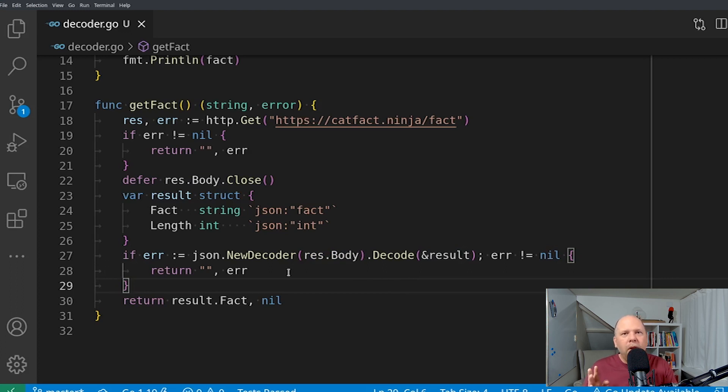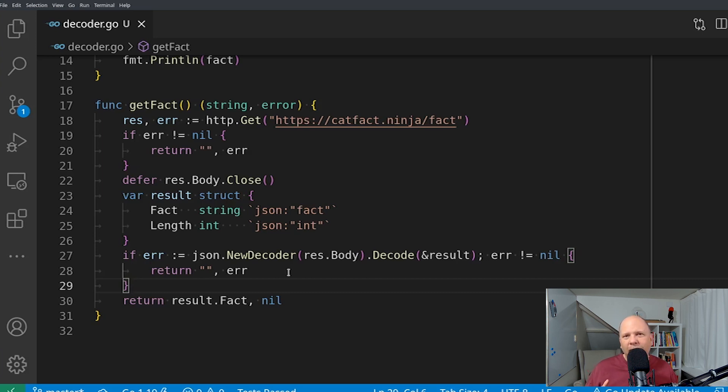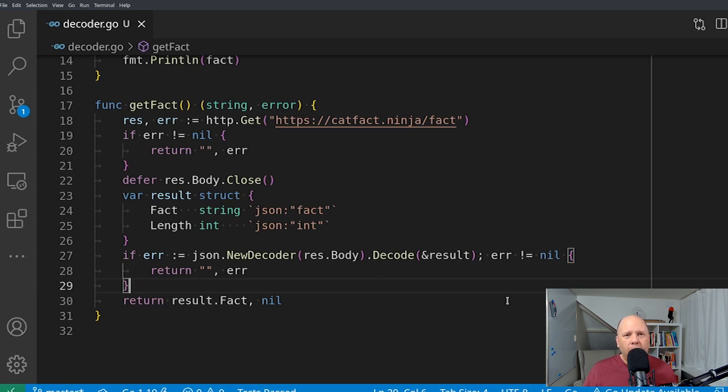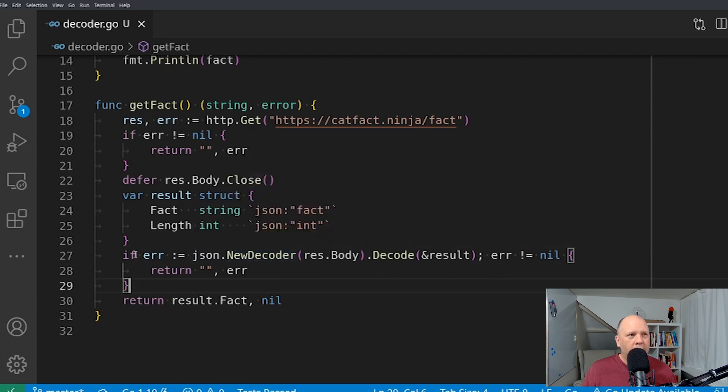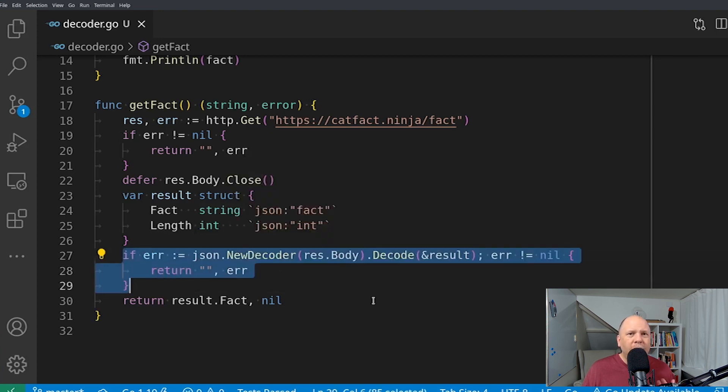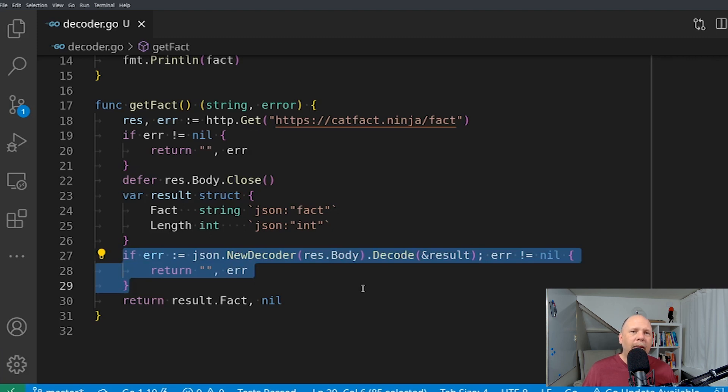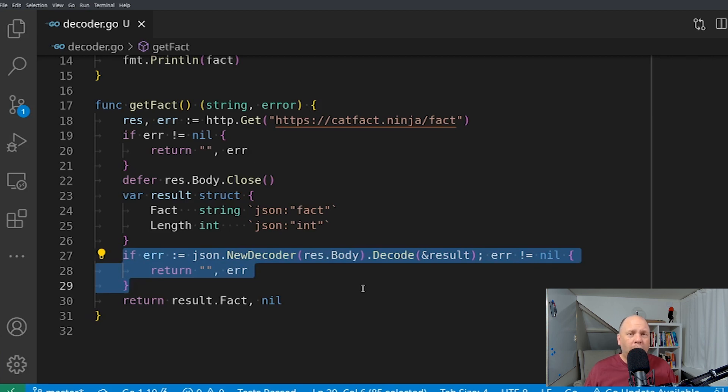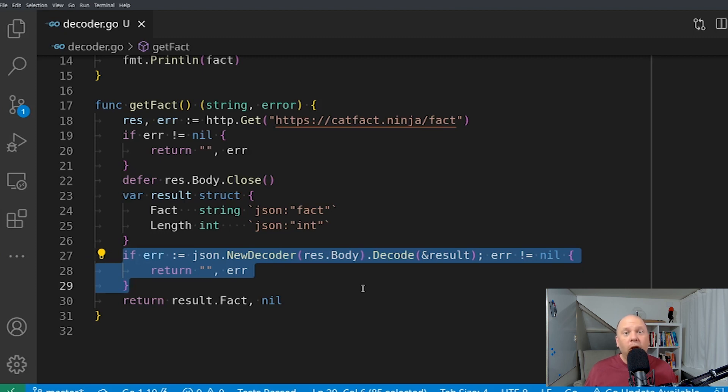So that's it. Now, some of the nuances that you might be maybe should be aware of, the things that are slightly different between these two approaches. The first one is and maybe most obviously when you use the new decoder approach, as I do here, it consumes the data off of the network.